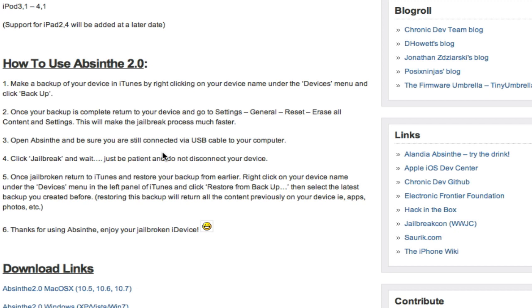It says that'll make the jailbreak process much faster. I've never done it this way, but I can guarantee you can trust them. What I do is go into iTunes and restore, then set up my device as new so I don't have all my previous old jailbreak data in my backup.